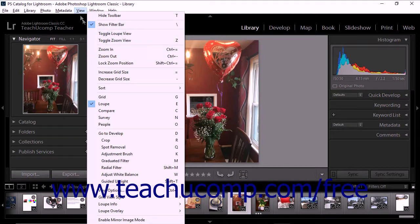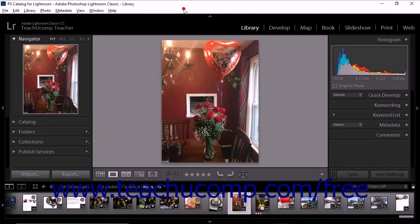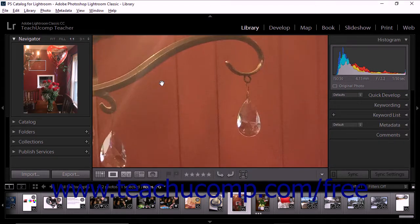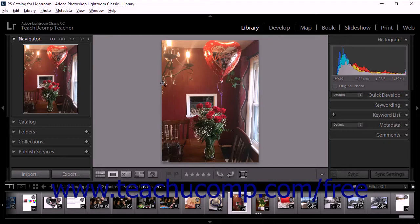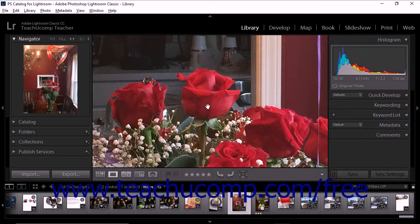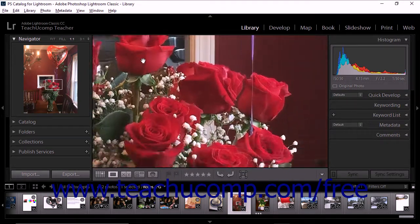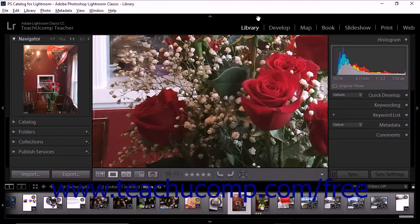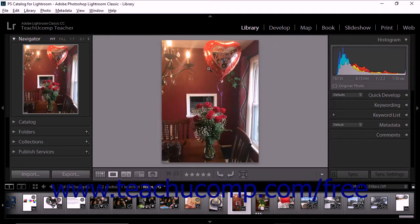Lightroom Classic CC also provides a temporary zoom feature within the loop view. To temporarily zoom in on a photo, press and hold down the space bar on your keyboard. When you release the space bar, the magnification will return to its prior display. You can also temporarily zoom in using your computer's mouse by clicking and holding the mouse button down to zoom in. While holding the mouse button down, you can drag within the image to pan the photo. When you release your mouse button, the magnification returns to its prior display.